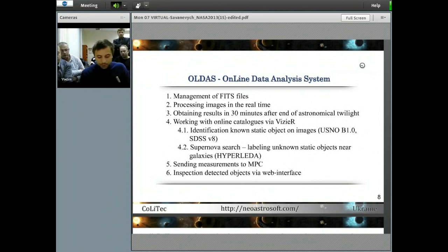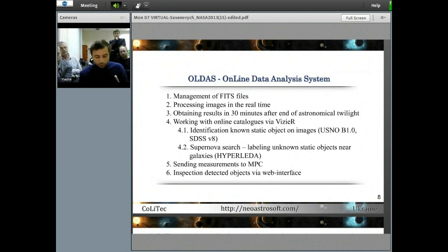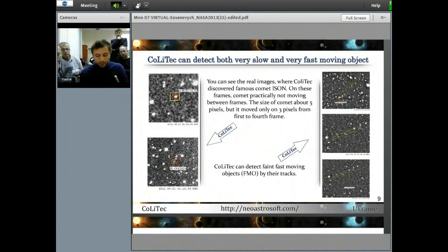The features of Colitex software implementation allow for the possibility of effective applications for many observers worldwide. The OLDS mode is especially significant — it allows for near-real-time data processing and notification of the most interesting objects at the night of their discovery. Colitex is capable of detecting very small and very fast objects. The very slow detection module allows detection of objects like comet ISON, which is very popular today.